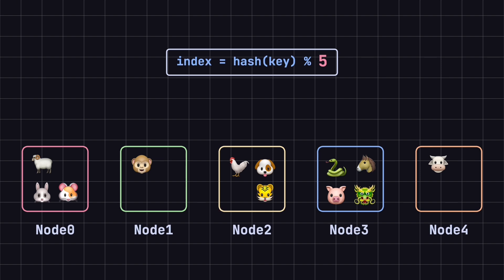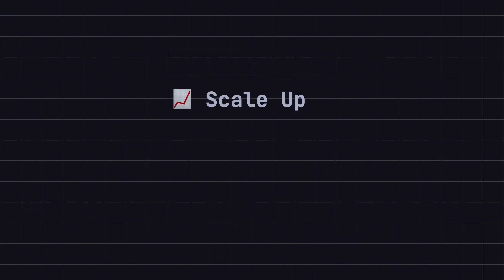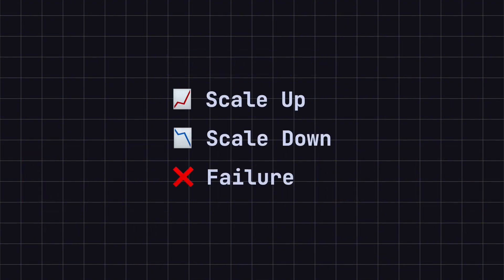For example, you might need to scale up when the data volume increases or scale down when it decreases, or some nodes might become temporarily unavailable due to failures. These changes can impact system stability. Traditional hashing algorithms struggle to handle these complexities in a distributed environment effectively.